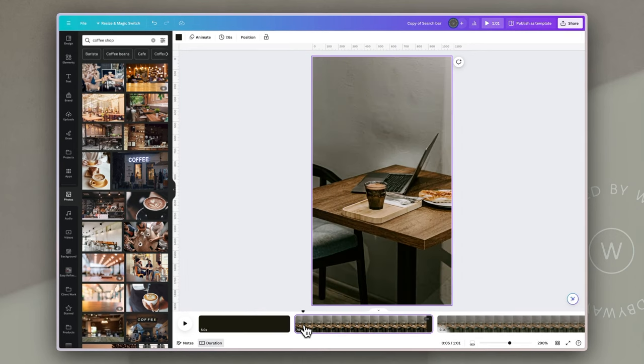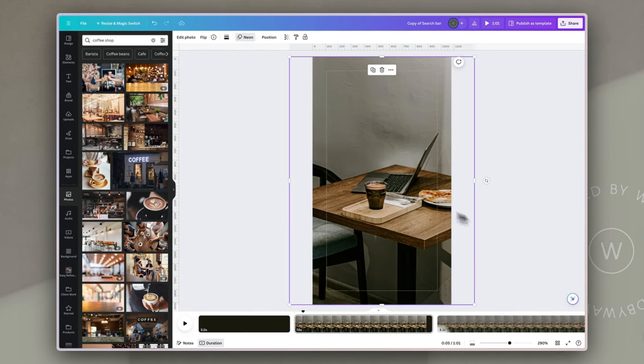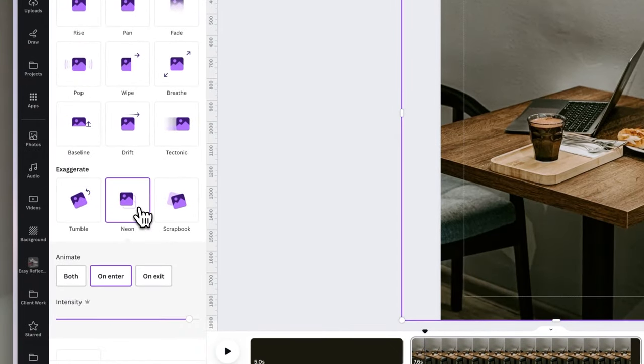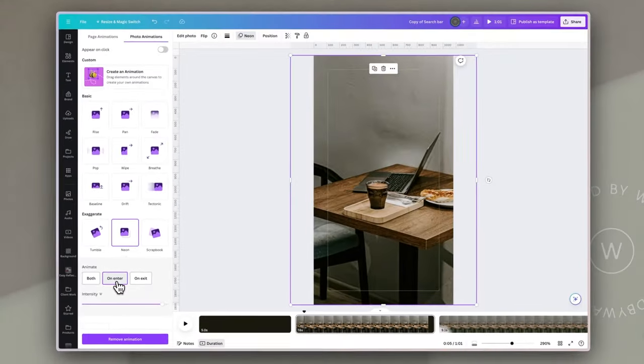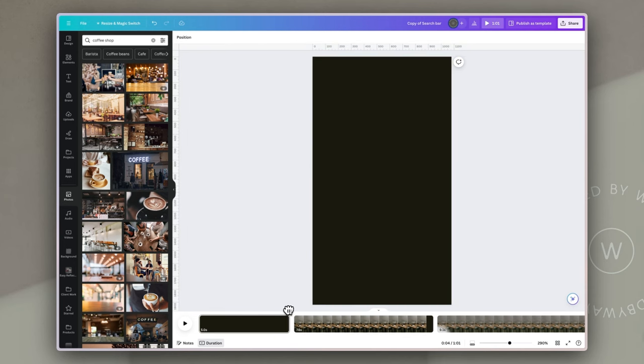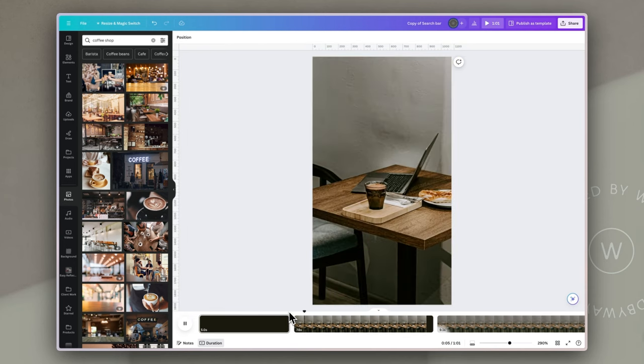I'm just going to bring that into the canvas and make sure that it fits. Now to make sure that we attract attention as soon as people see this video I'm going to do two things. The first is I'm going to click on this image and click on animate and choose the neon animation on enter. What that means is that as this image enters — the very first thing on our video — it's going to flash a little, just to break people's attention from scrolling and get them to notice it.